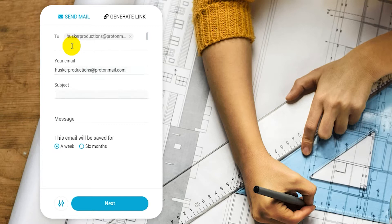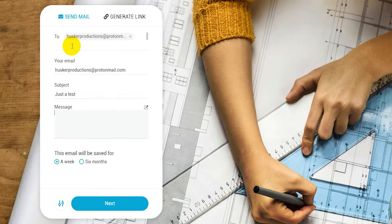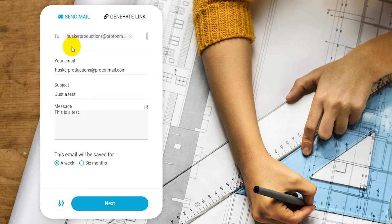Type in a subject and a message. The email will only be saved for a week. Six months is only for paid accounts. Now click on next.